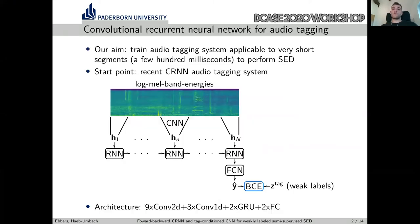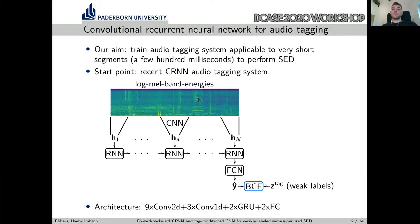We start with the Convolutional Recurrent Neural Network for audio tagging. Audio tagging means prediction of weak labels. Our aim is to train the audio tagging system such that it can afterwards also be applied to very short segments of only a few hundred milliseconds, which would then enable us to perform sound event detection. Our starting point is the CNN audio tagging system proposed at last year's DCASE workshop, where a CNN processes a log mel-band energy spectrogram and extracts features H. A recurrent neural network processes the whole sequence of features, and at the last frame a fully connected network predicts the weak labels — so we only evaluate the loss at the last frame.